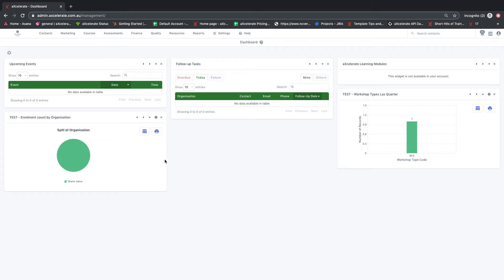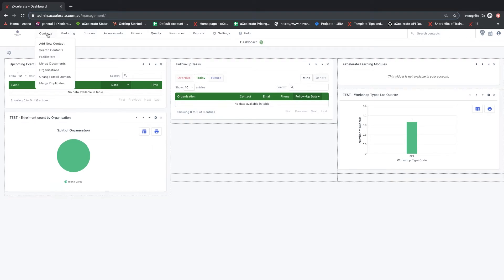To create a new contact in Accelerate, hover over contacts at the top left of the screen and select add new contact.